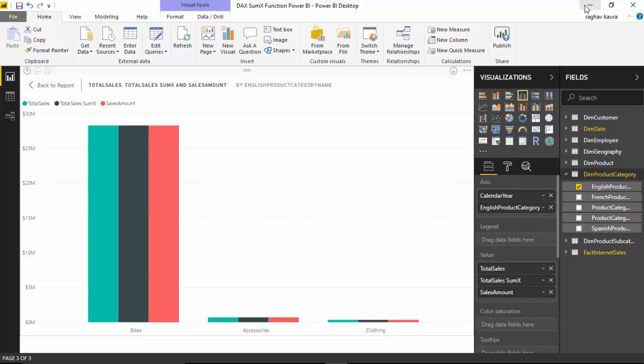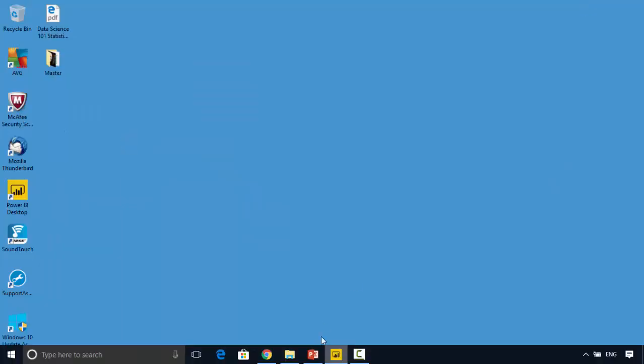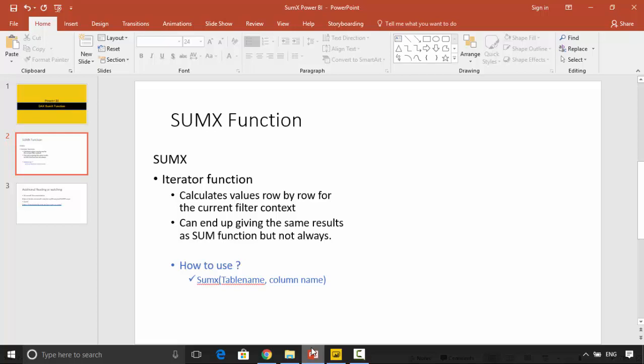Just to summarize, SUMX is an iterator function. What does that mean? It means that it calculates the values row by row for the current filter context. It might not be always that SUM and SUMX will give the same result, but mostly they will.